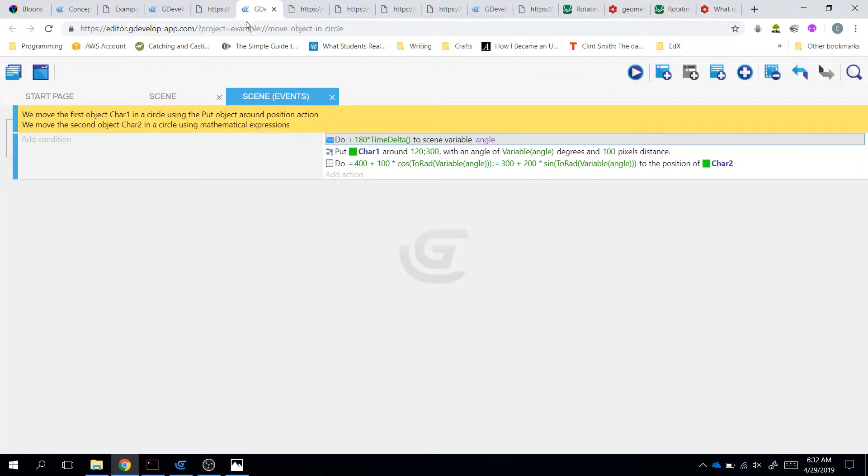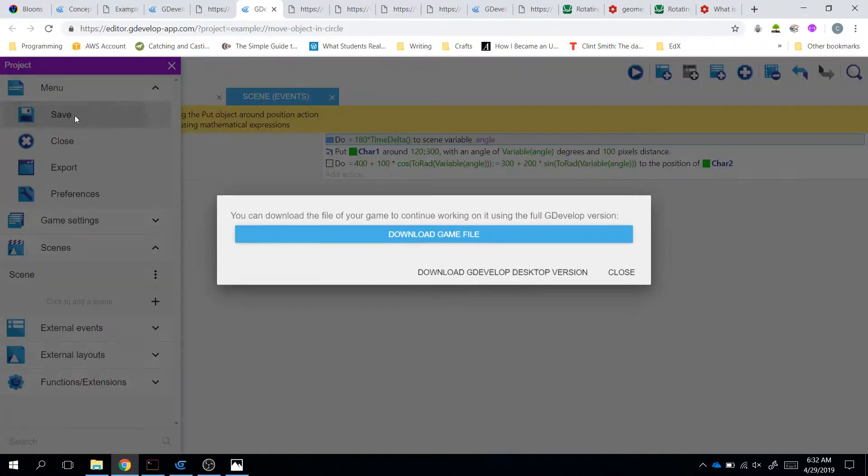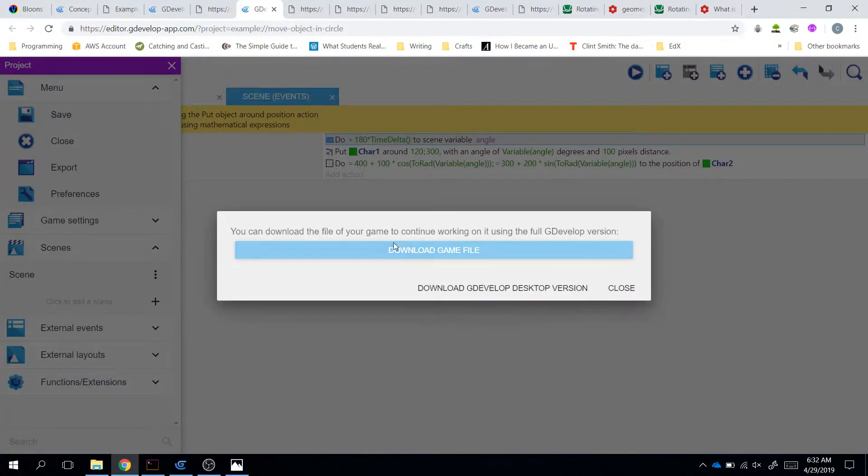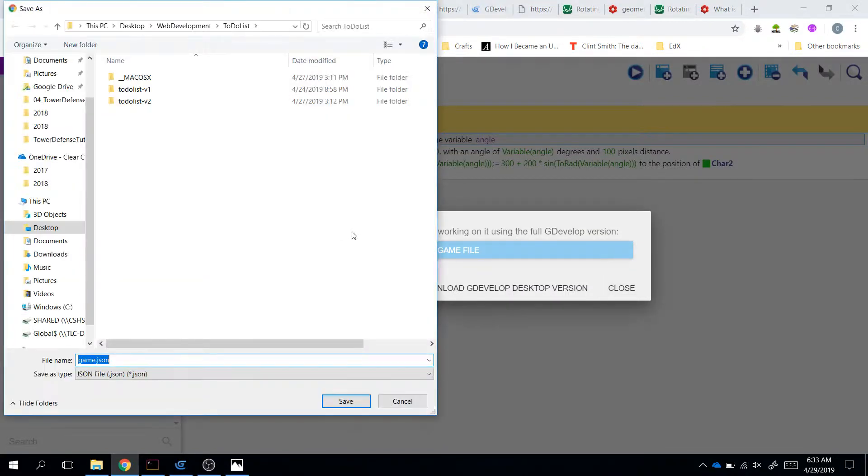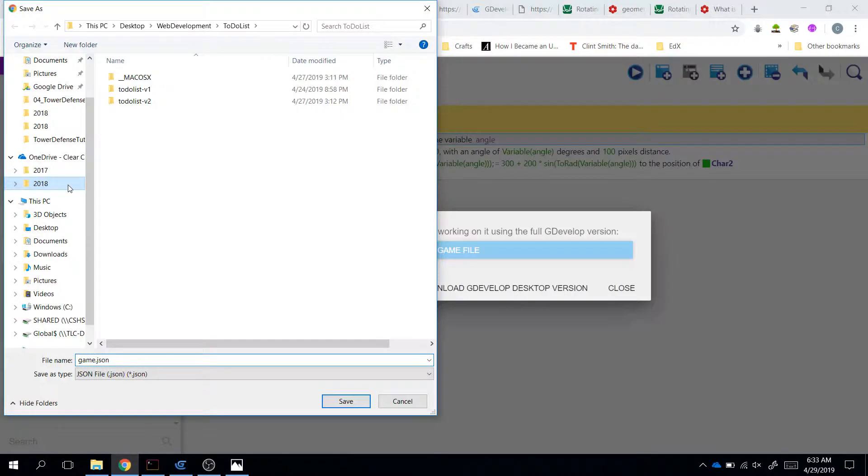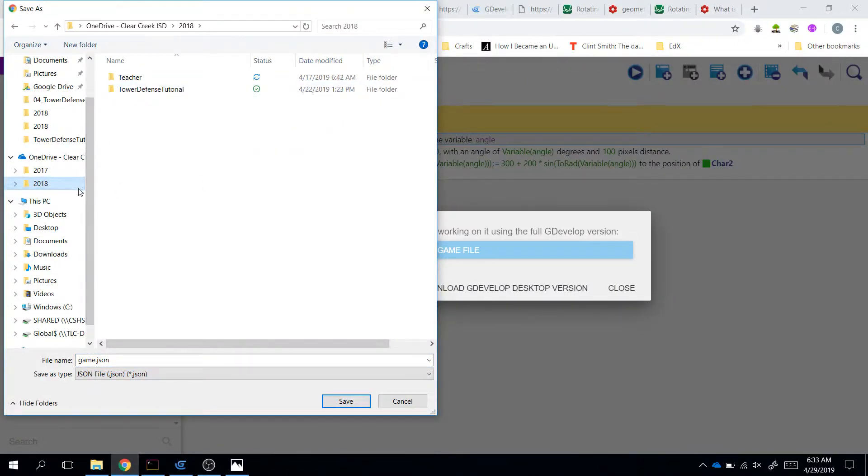So, then what I did is I looked at the code. And then I went ahead and tried saving it and downloading the game file. You can do that, and then you can open it up. So, let's download that. I downloaded it into my tower defense project, where I have it saved.